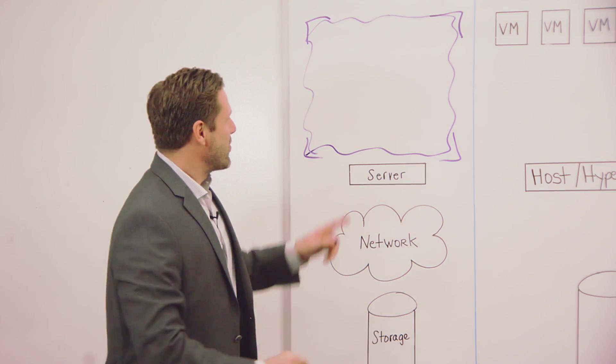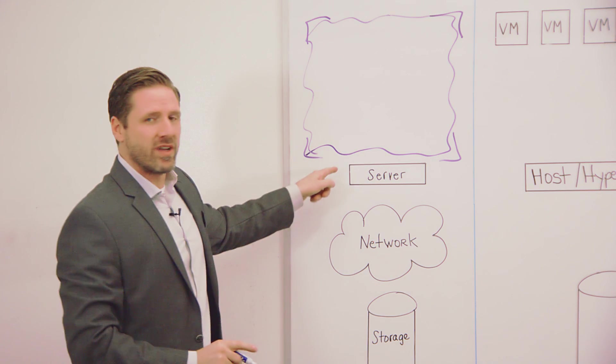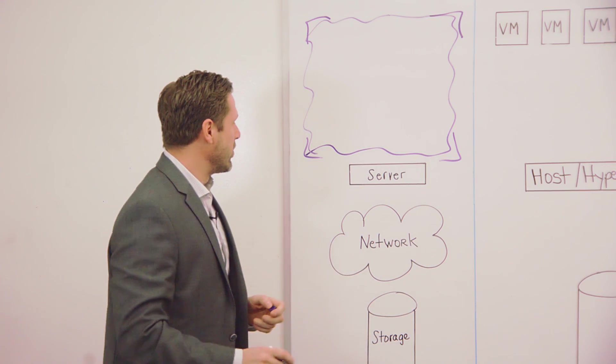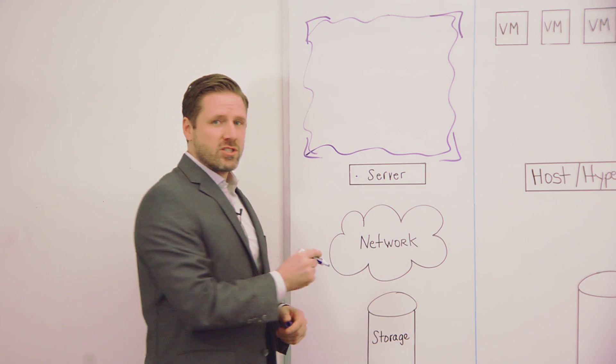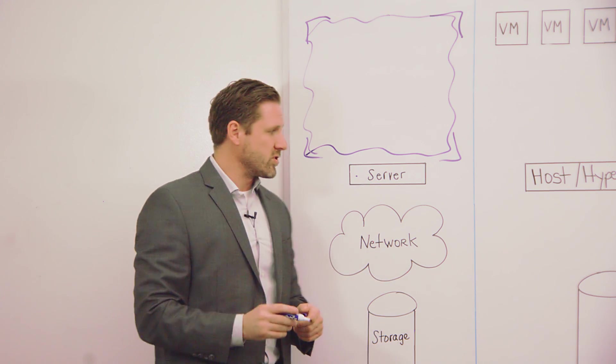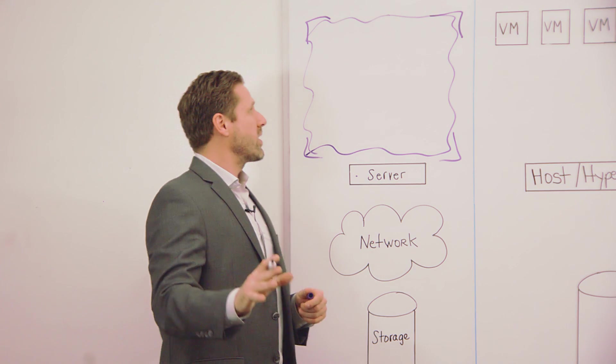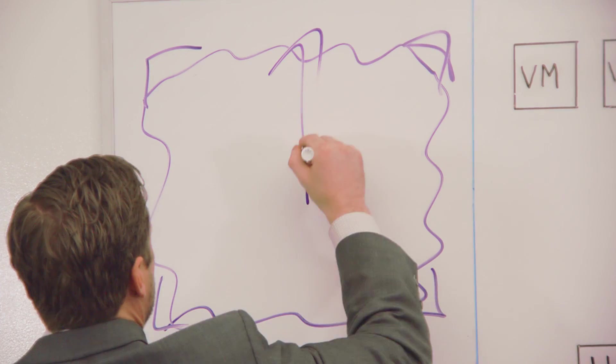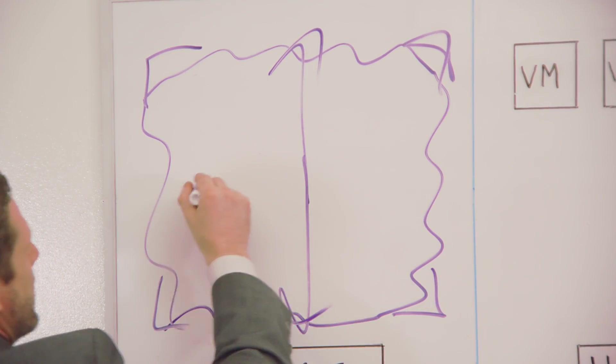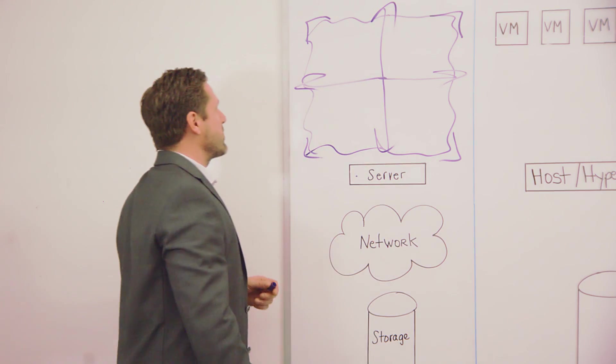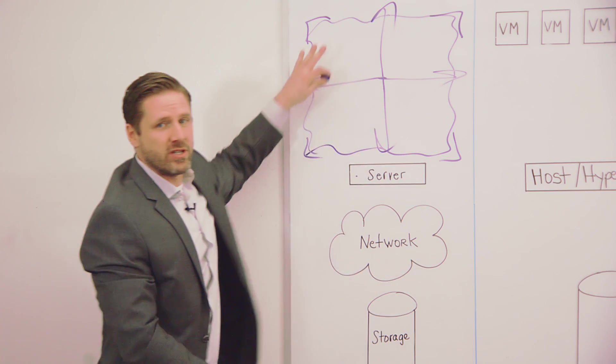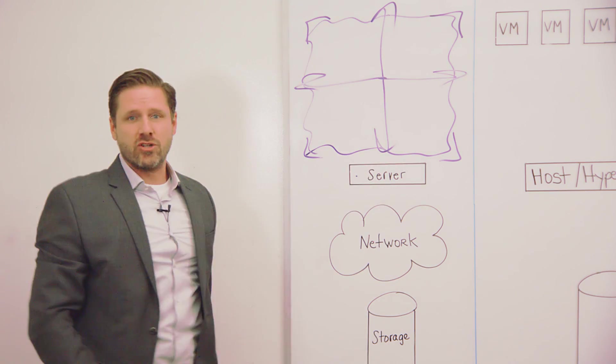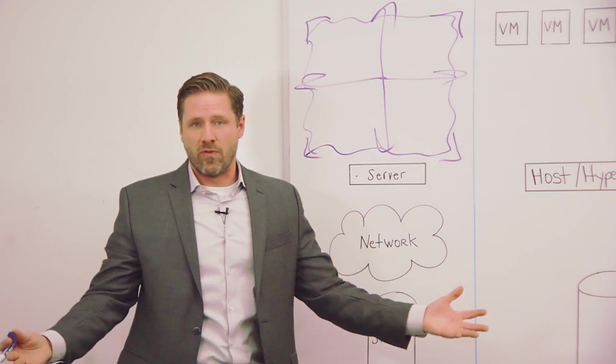But the reason why we have thousands of organizations, some of them the largest organizations in the world, who have deployed our IO reduction software to their Windows virtual servers or physical servers is because in every organization there is always one or two applications that are pushing the performance boundaries and thresholds that your architecture is capable of delivering that simply need more performance.